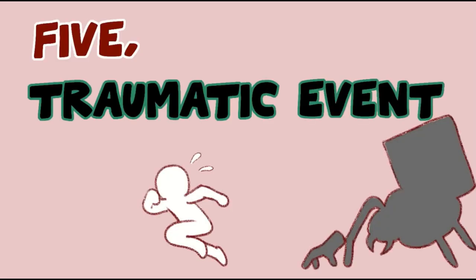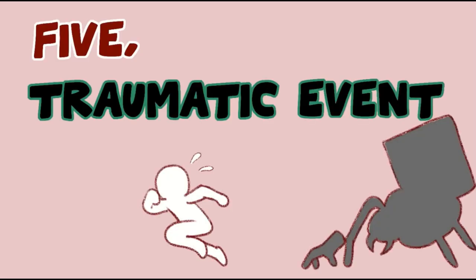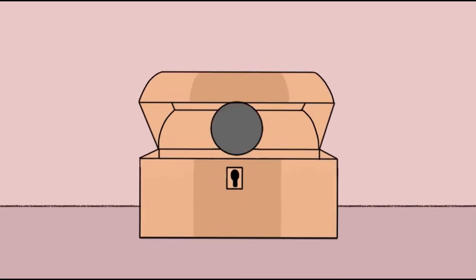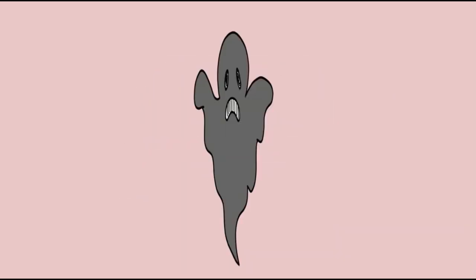5. Traumatic events. Any negative experience you may have had in the past plays an important role in shaping your fears and anxieties, even if you don't know it.